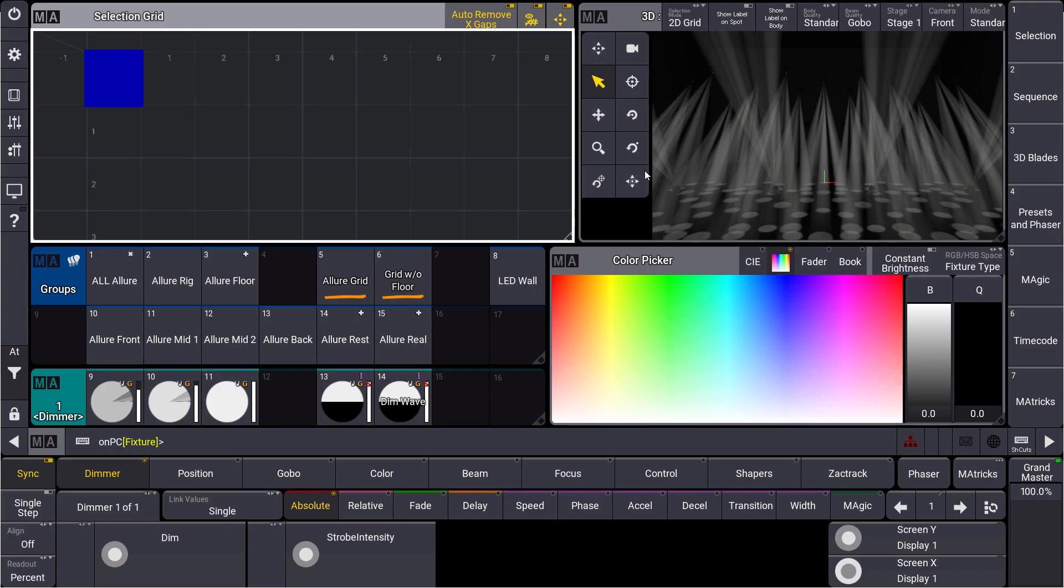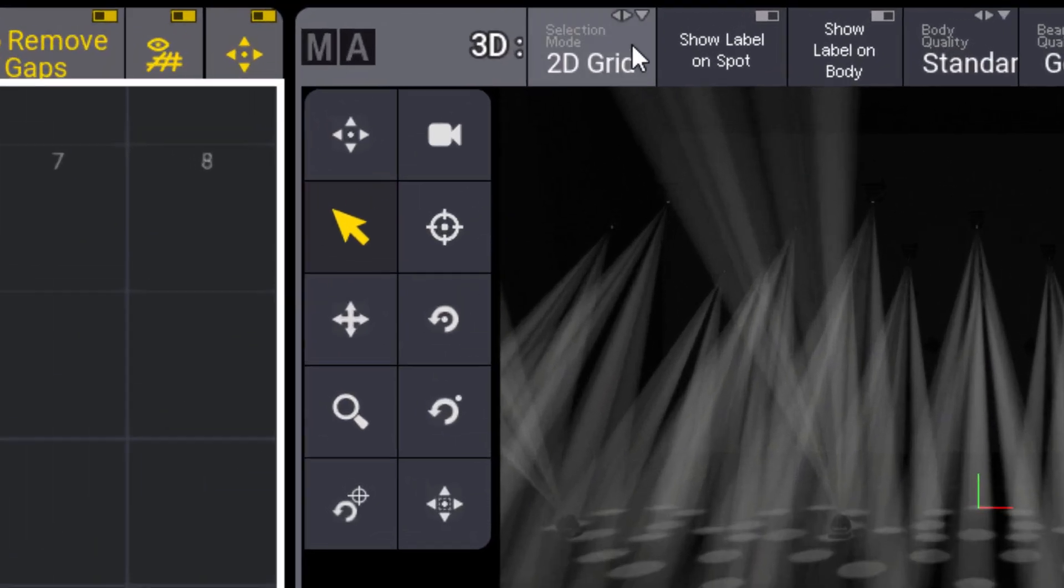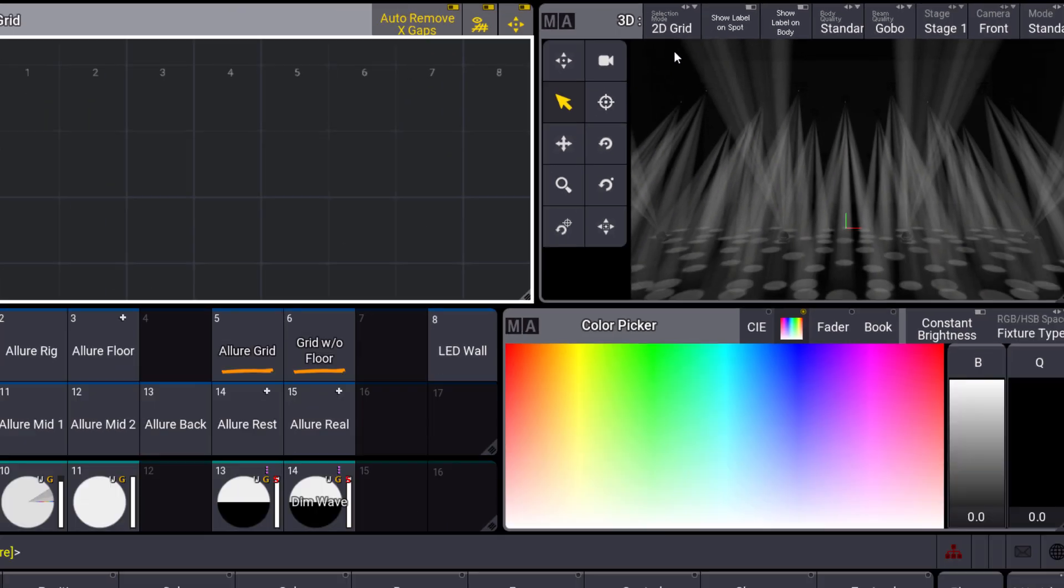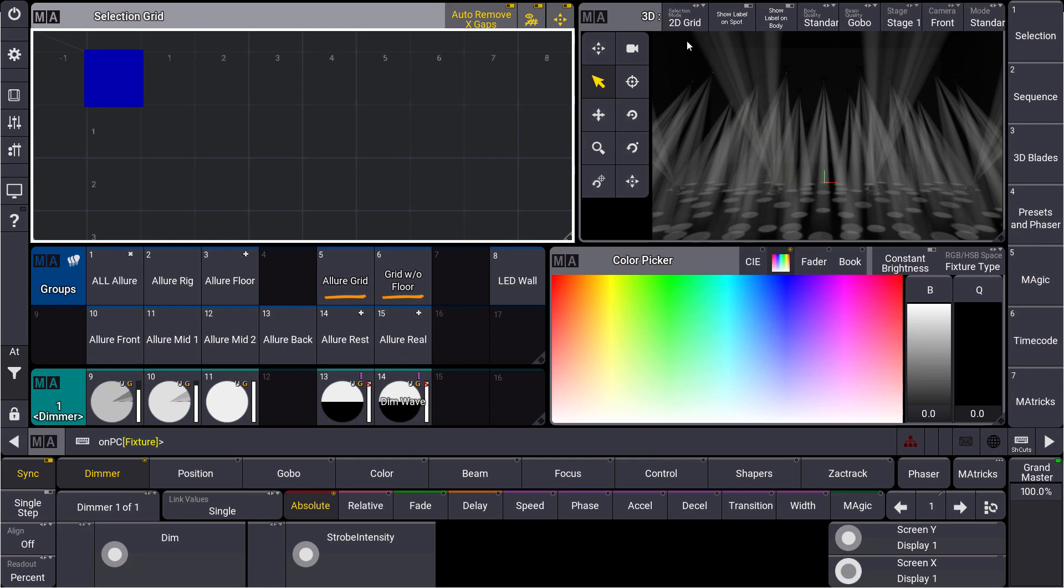In the title bar of our 3D window we can see a new selection mode which says 2D grid. Now we can use the direct selection in our 3D to create a more dimensional selection grid.